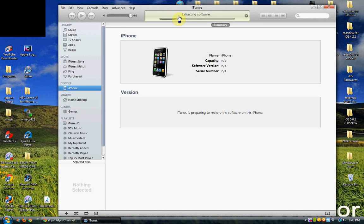That's extracting the software. Once it goes through all this process, just make sure to set it as a new iPhone.